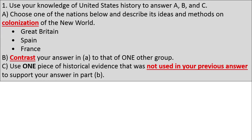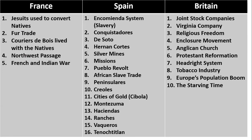So if I chose Spain to write about in Part A, I might choose France in Part B. But Part C is asking me to use a piece of historical evidence not used in B to support my answer — still on topic with France in Part C. If that's unclear, I'll give you some examples in just a moment to clear up any confusion.